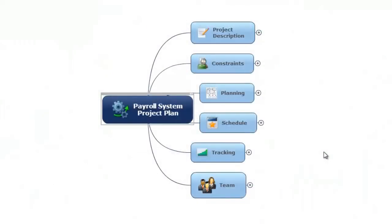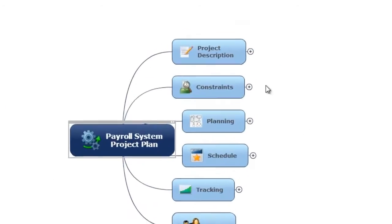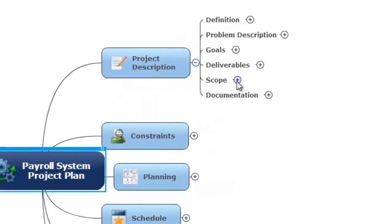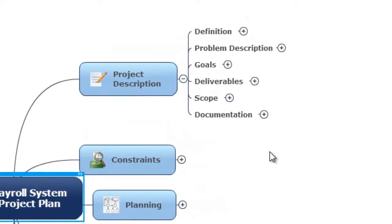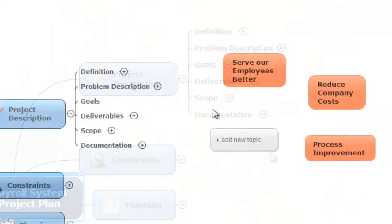MindManager helps IT project teams and business stakeholders maintain alignment from day one, so projects exceed business expectations and gain higher rates of user adoption.